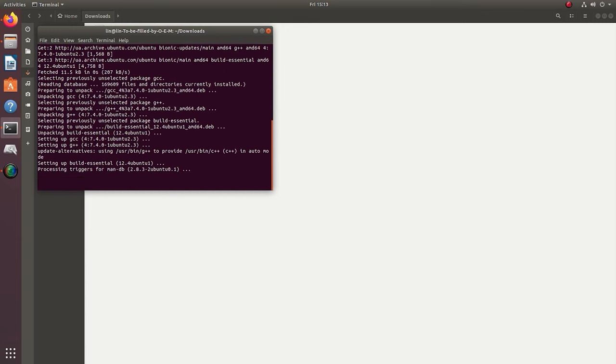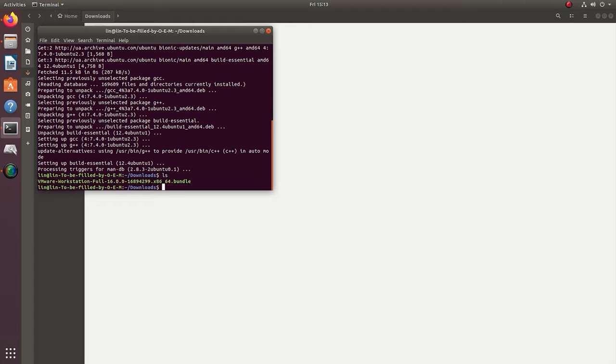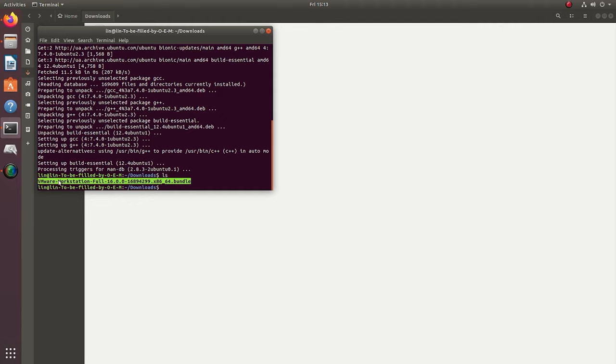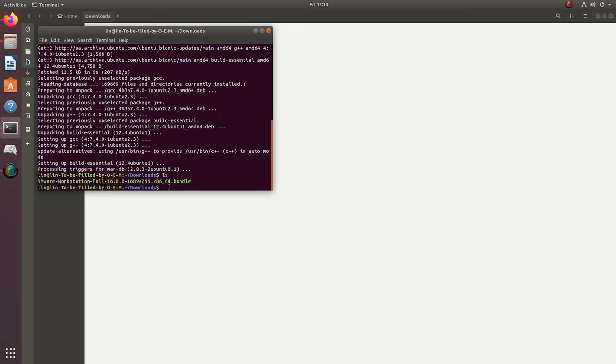For further actions, you need the full name of the VMware package file. For this purpose, list the files in your Downloads folder with the following command. Copy the full name of the downloaded file. You'll need it to extract the files from the package. In the terminal, type sudo space dot slash and paste the package name. This is how the command looks like. Enter.